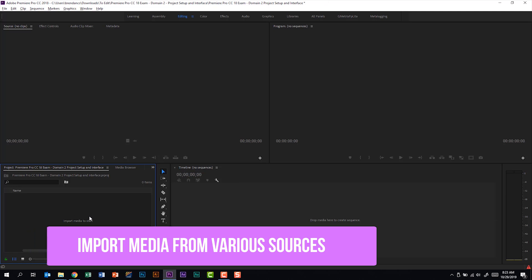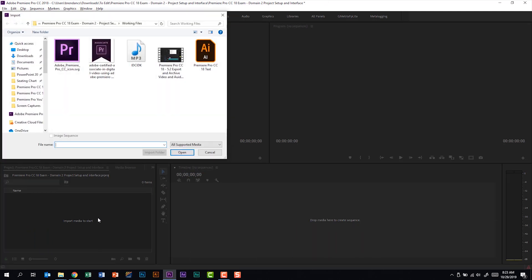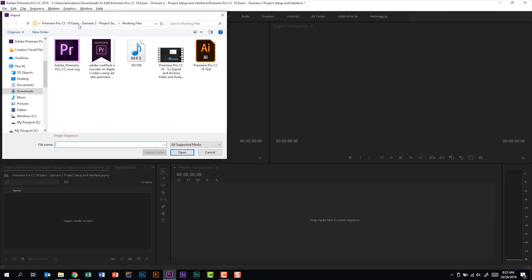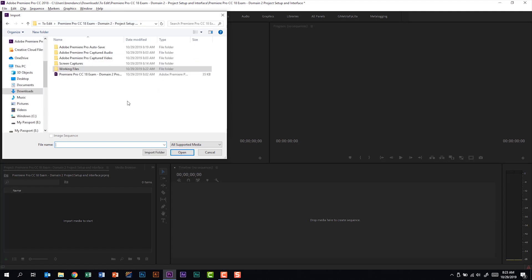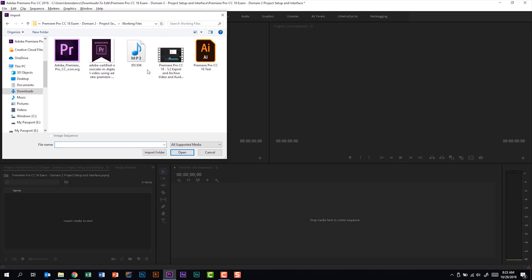Within my project panel, I'm actually going to double click to import the media that I want. Now, if I back up just a minute, all of the files that I need are in this folder called Working Files. And if I select this folder and click Import Folder, it will actually bring that into a bin and put all the files in here within that bin.